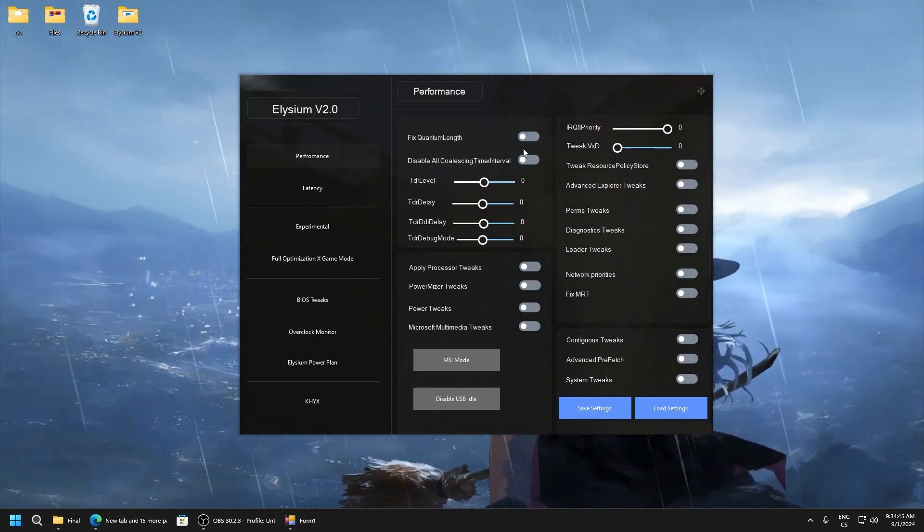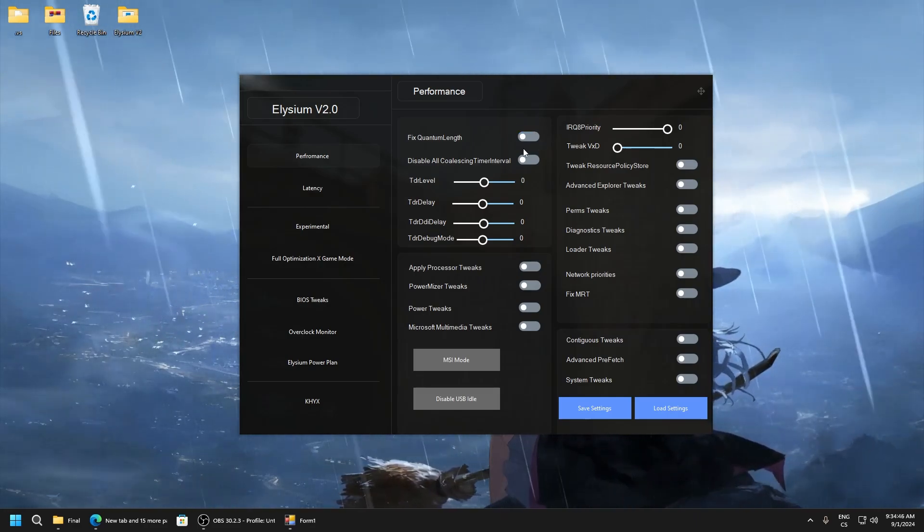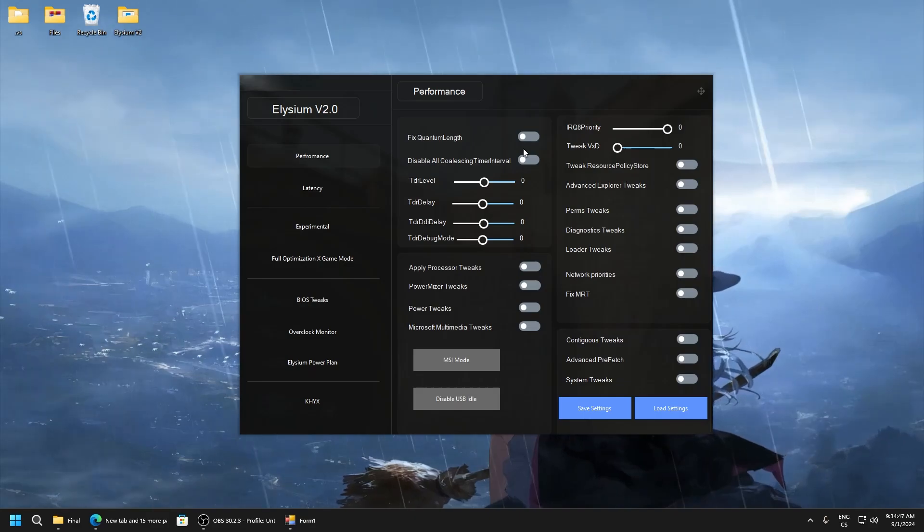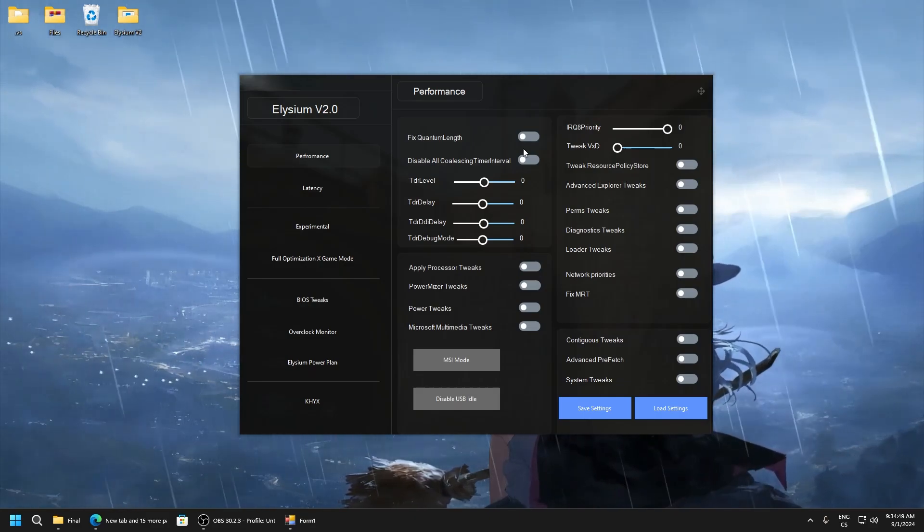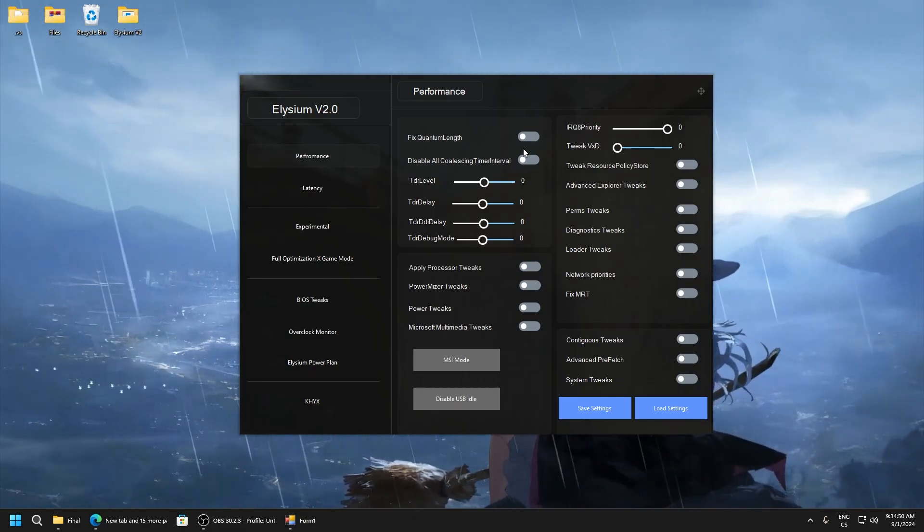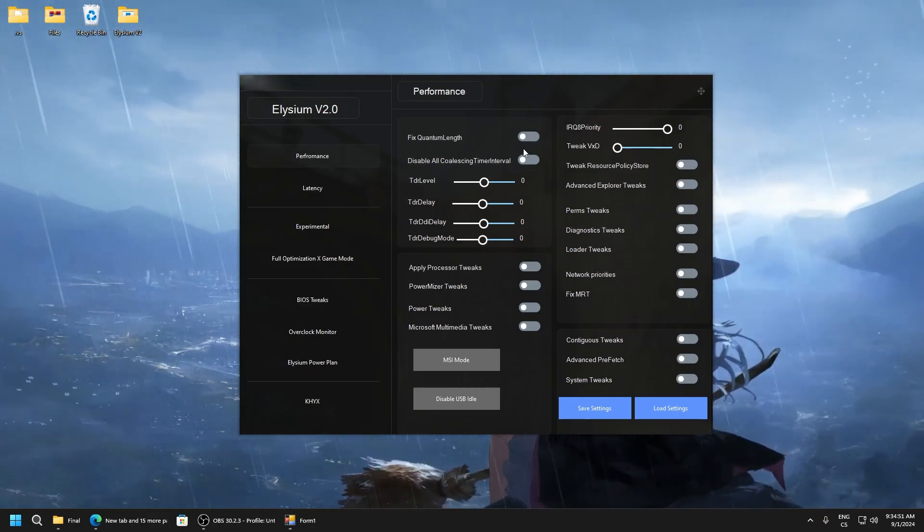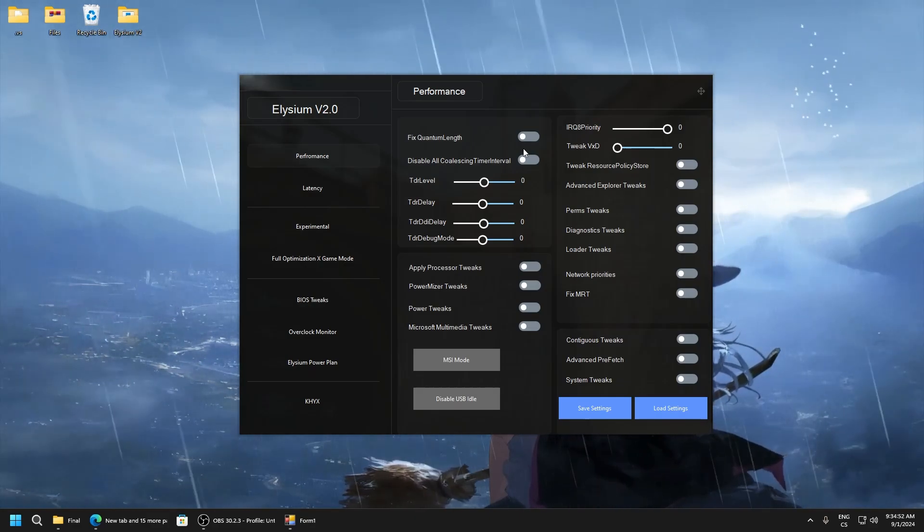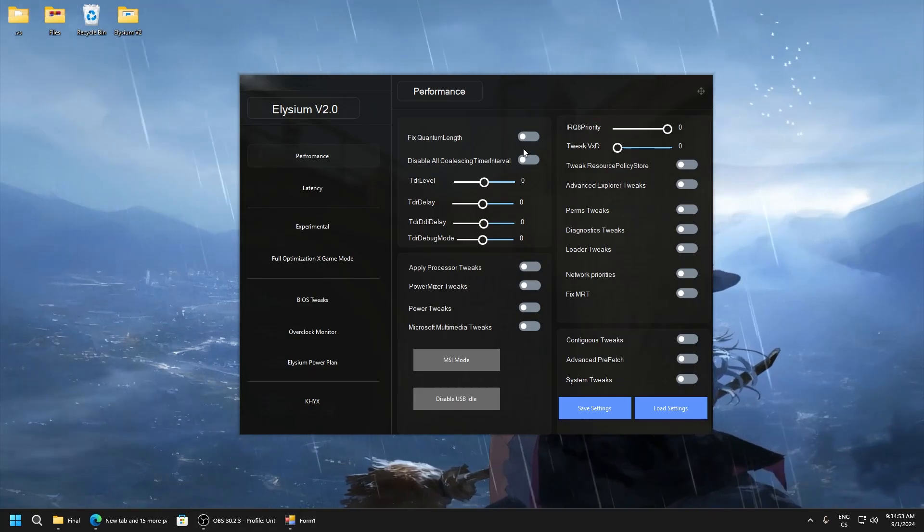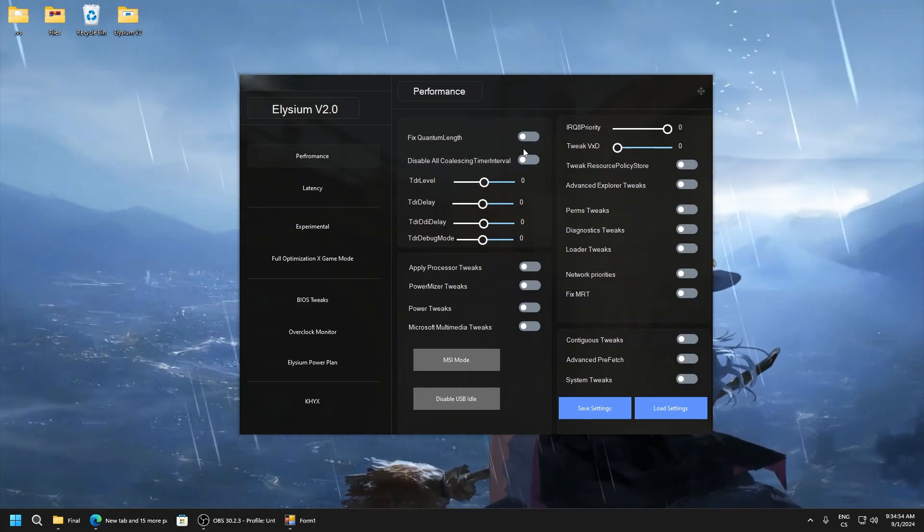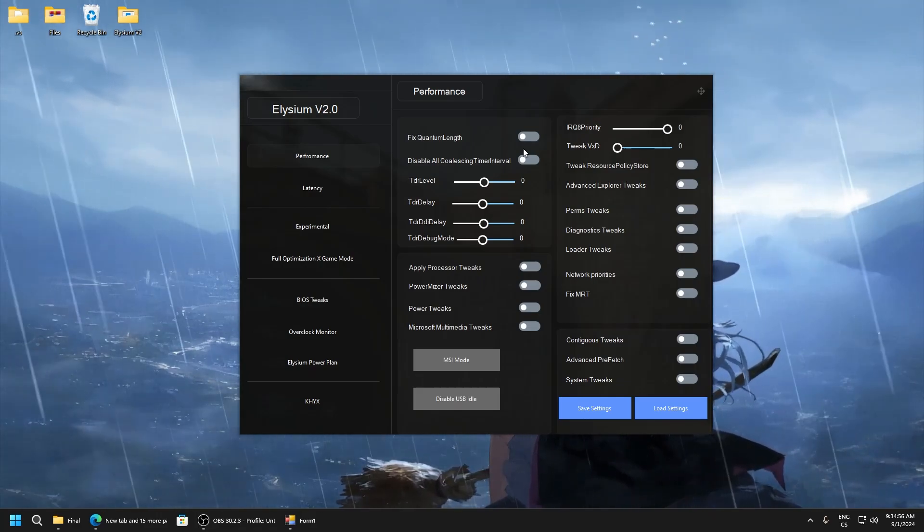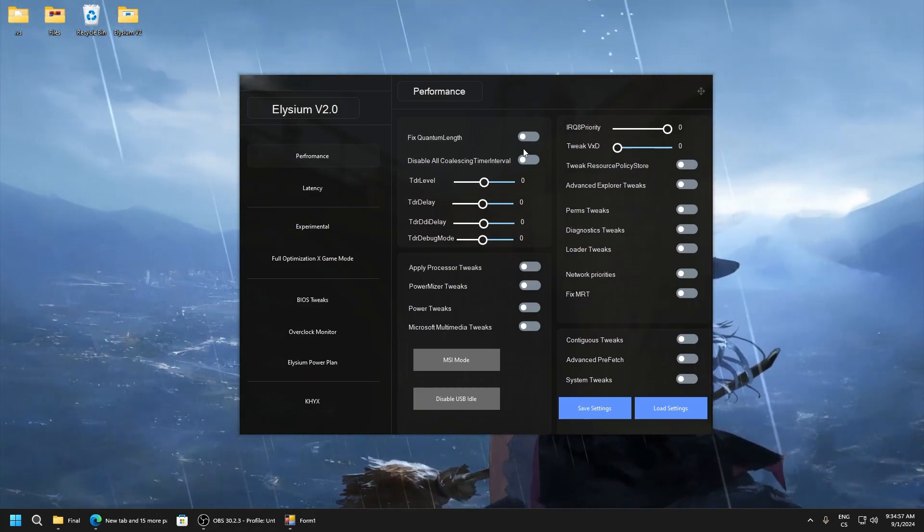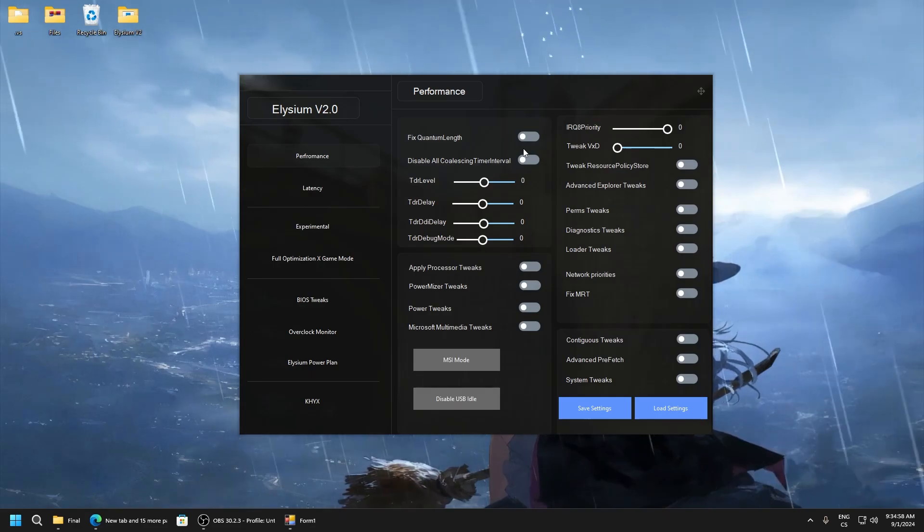But still I recommend you using restore point before you will do any changes with this application because here are a lot of tweaks and maybe not all can revert. So definitely use restore point.